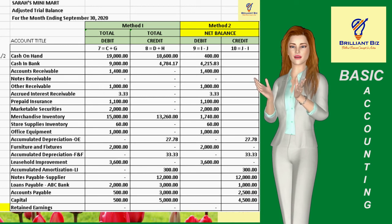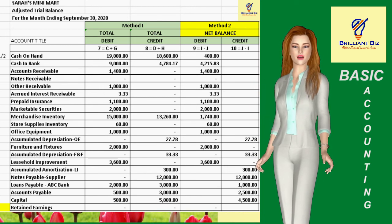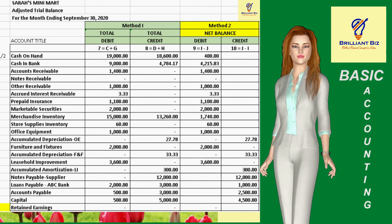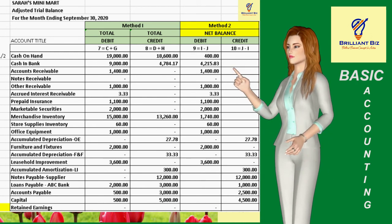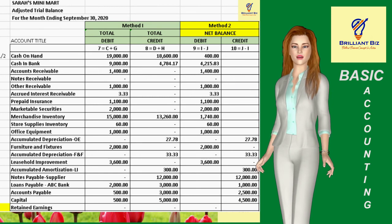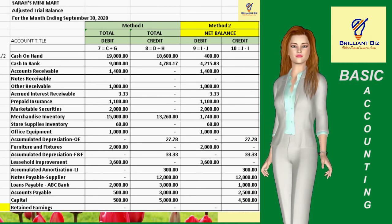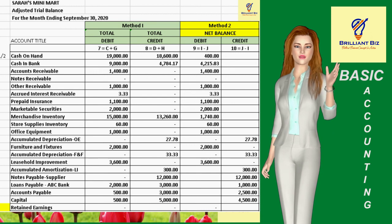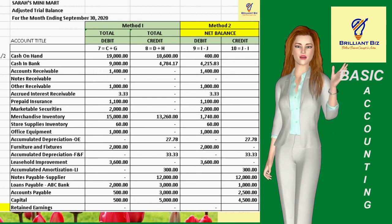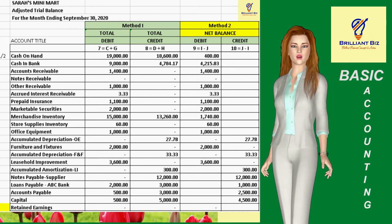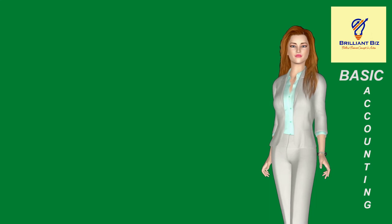This is the first part of the spreadsheet for the adjusted trial balance, which as you can see shows a separate column for the total debit and total credit as well as the separate column for net debit and net credit. Take note that the net debit and net credit balances shown in the last two columns shall comprise the balances when you prepare the balance sheet, which shall be our topic in our next episode.